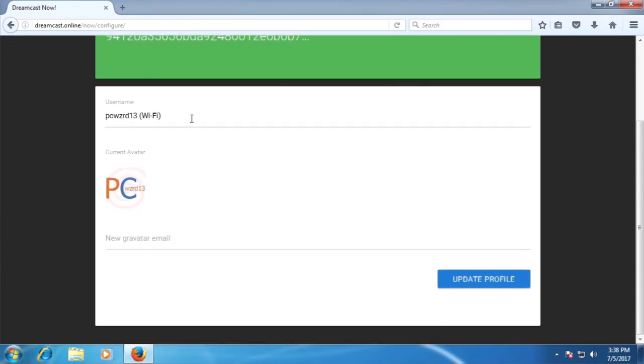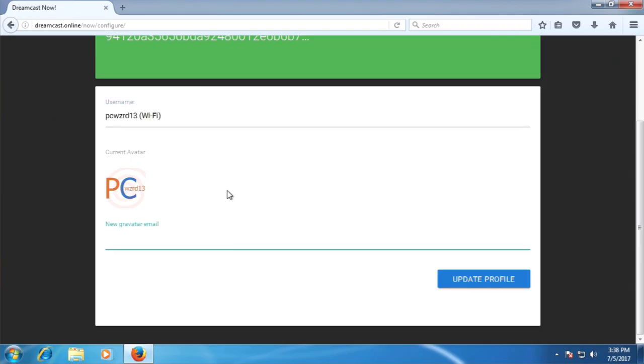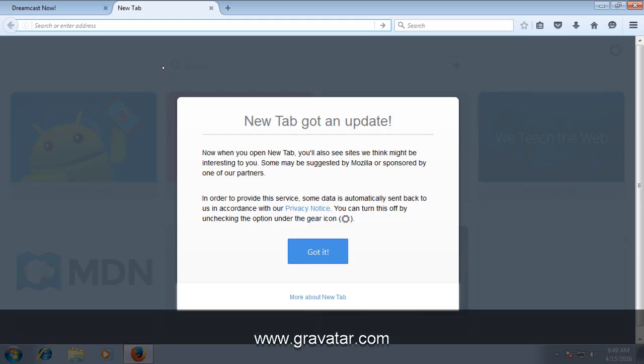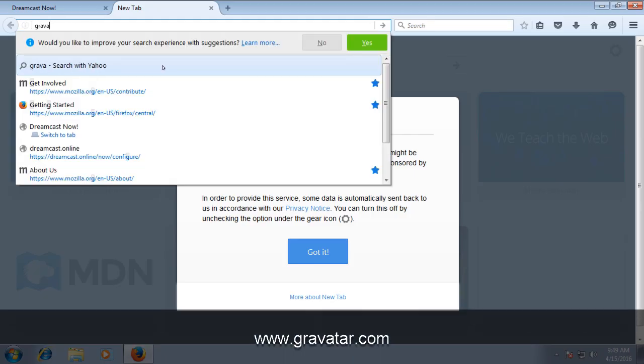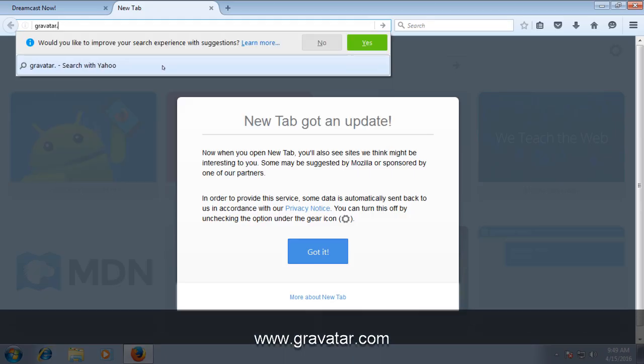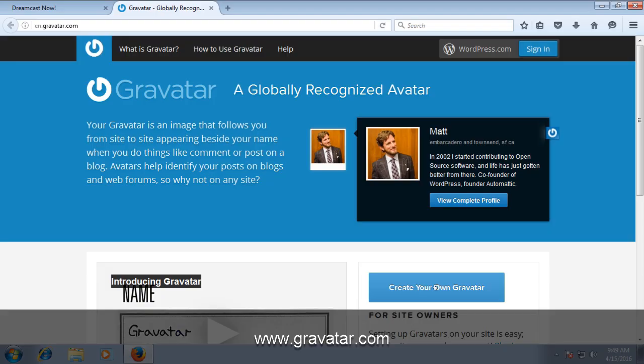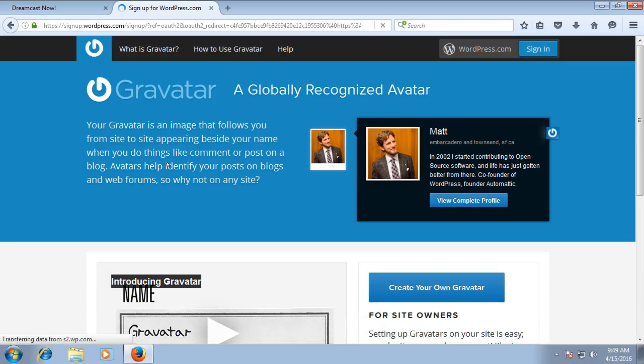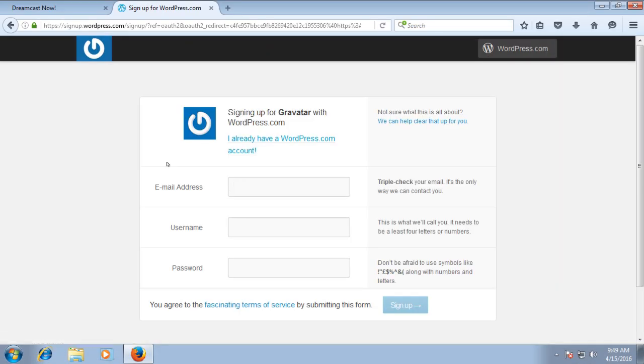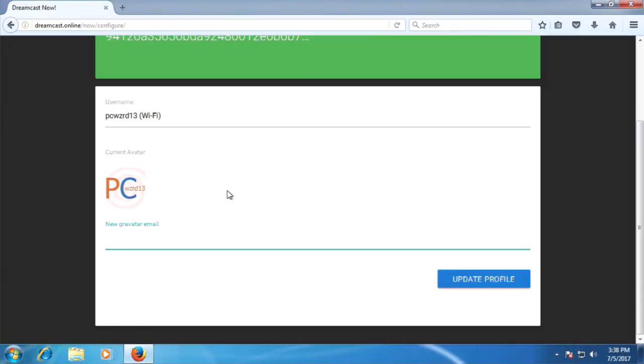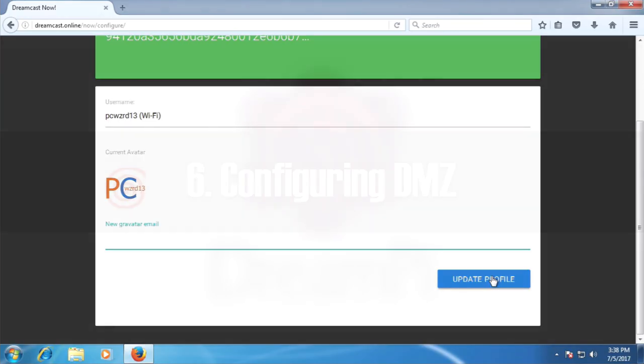First thing you can do is type in any username you want in this box. To set your avatar, you'll need to create an account on gravatar.com if you don't already have one. Simply navigate to gravatar.com, click on the Create Gravatar button, and fill in your information. Once you've created your Gravatar account, you can then upload an avatar. And now that you have an account on Gravatar, you can simply type in your email address that you used to sign up for the account, and click the Update Profile button. And that's it! You now have your own custom username and avatar for Dreamcast Now.